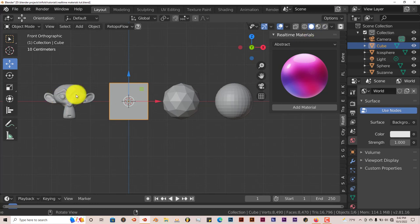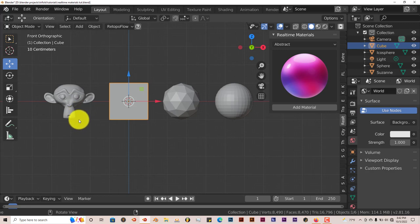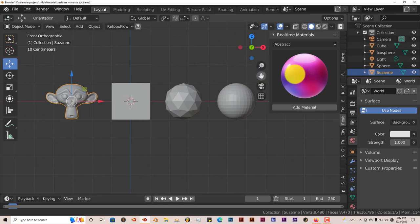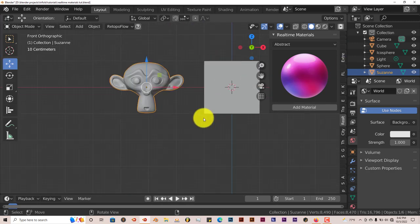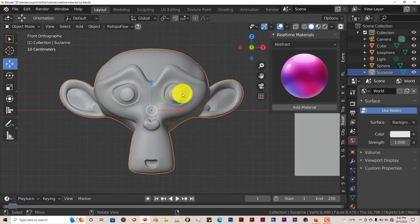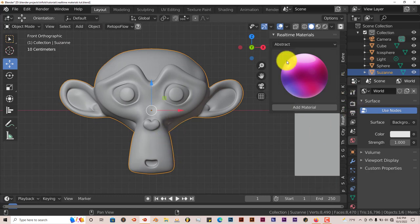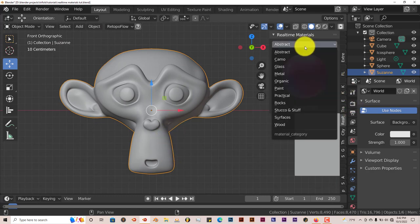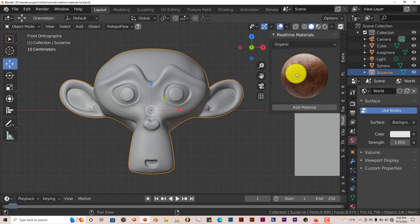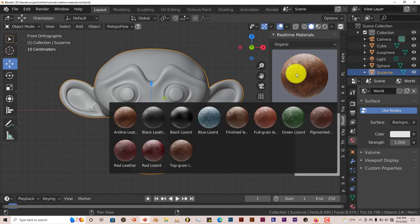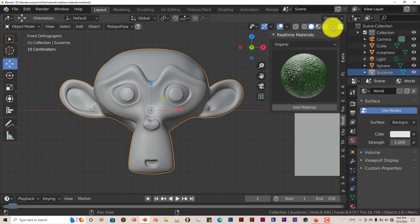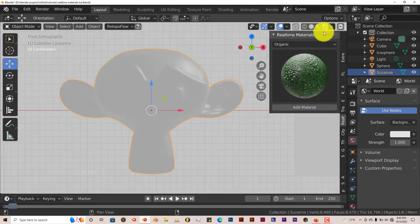I've got Suzanne here, four models. We're going to test how it looks in terms of stretching the materials over the model. I have a basic cube, this ecosphere, and this sphere. Let's go to Suzanne first. I'm going to click on Organic. This is a whole set of different leather materials. Let's click on the green one and click Add Material. It does it automatically. Let's go to Eevee and see what it looks like.